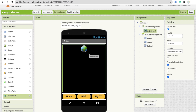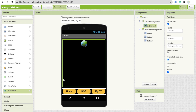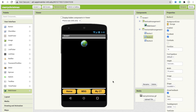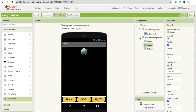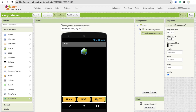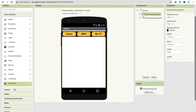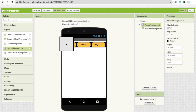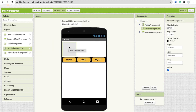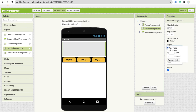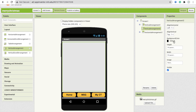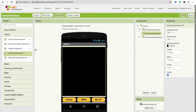Whenever someone clicks on the Message button, they will see another Vertical Arrangement — a second screen. For that, I'm going to hide this Vertical Arrangement and drag and drop another layout. Add one more Vertical Arrangement, place it at the top, set width to Fill Parent, hide it initially, set the background color to black, and drag and drop one element.